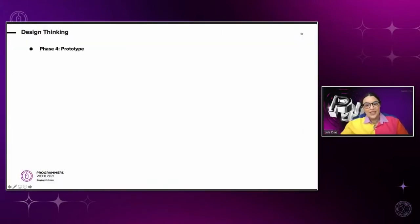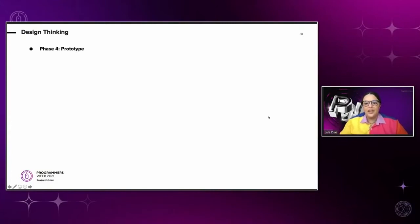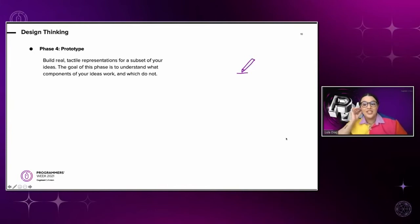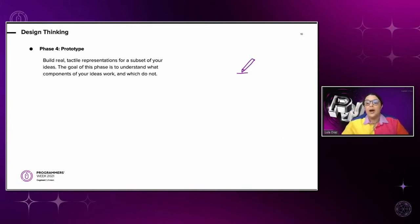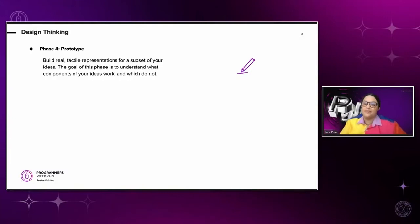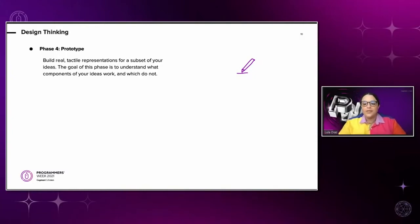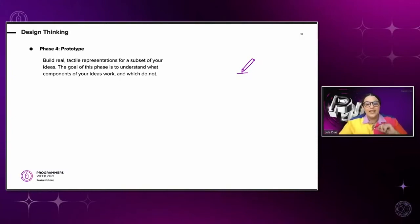Phase number four is prototype. Here, we build real tactile representations for a set of ideas that came up in the previous phase. And there are many things that visual designers can do in this phase. But I'm going to give you five tips that you can implement today when you go back to work.